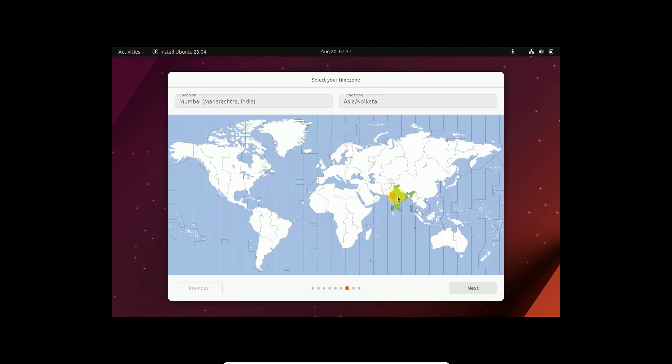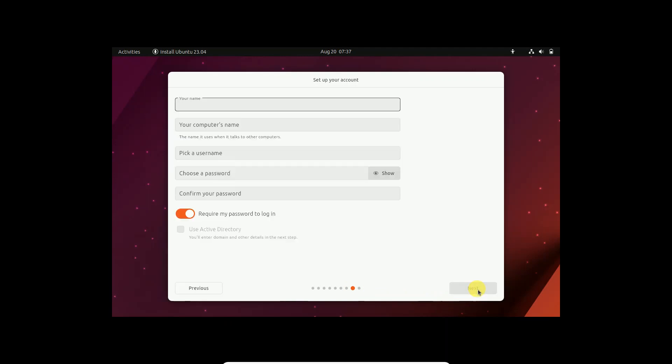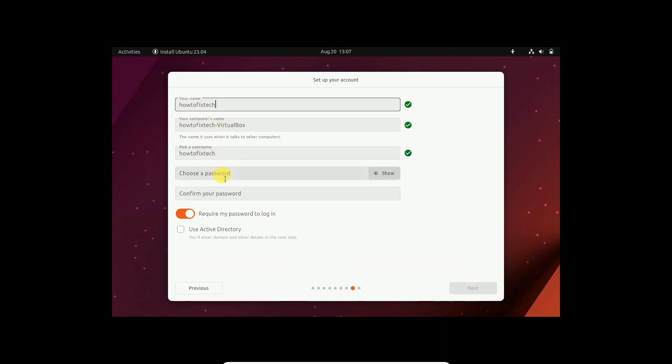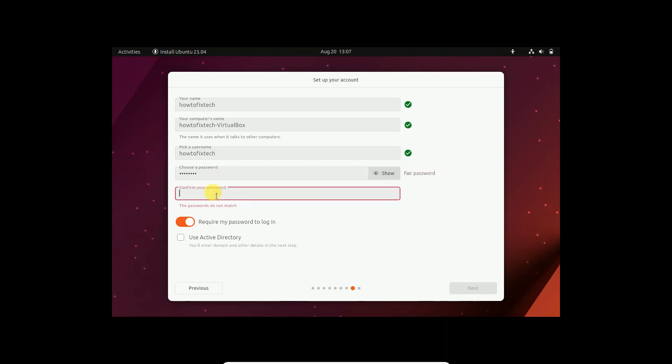Select your region here, it is already selected. Click on next. Enter your name, the username, let me give it a name, How to Fix Stack. Then choose the password, confirm the password, and click on next option here.